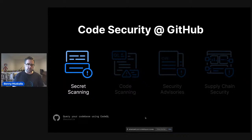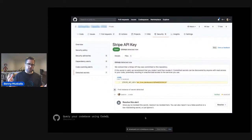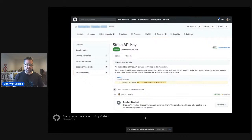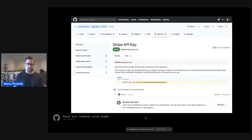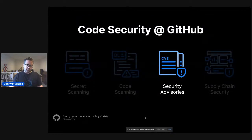The first pillar is secret scanning. The secret scanning feature is about detecting when you accidentally introduce an API key or hard-coded credentials into a commit and push it to GitHub. GitHub tries to stop those pushes to prevent those credentials from leaking, and if they've already leaked on a branch, it helps you invalidate those keys so nobody else can use them.